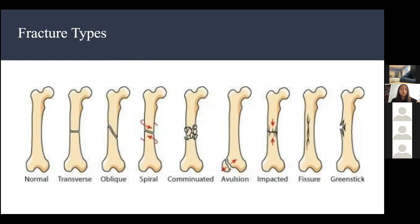As we learned last class, your bone has the capability of building new bone. Spiral fractures are caused by torque — twisting of your bone. If someone twists your bone, it creates a spiral fracture.